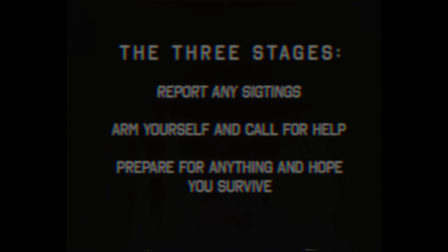Now you will know what to do if you see the Watcher. Remember the three stages. First, report any sightings. Second, arm yourself and call for help. Third, prepare for anything and hope you survive.